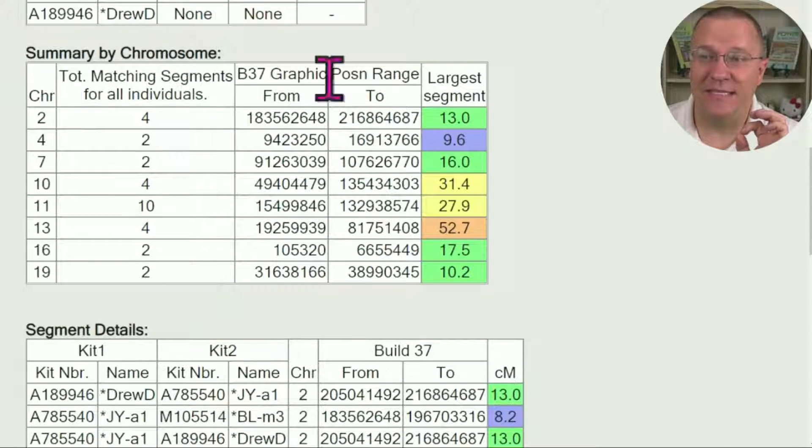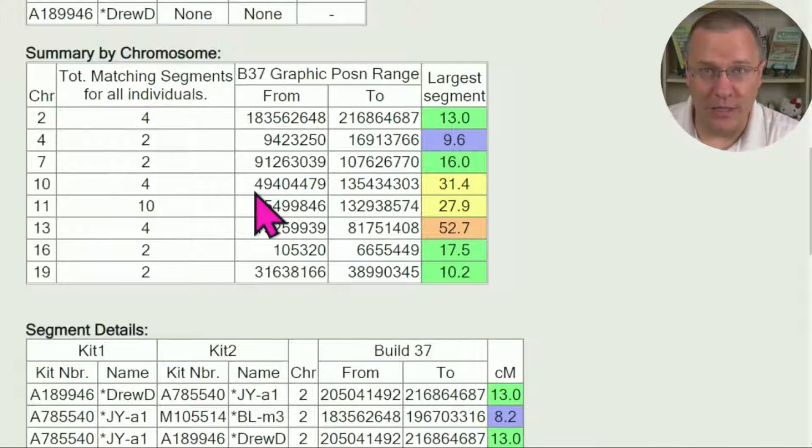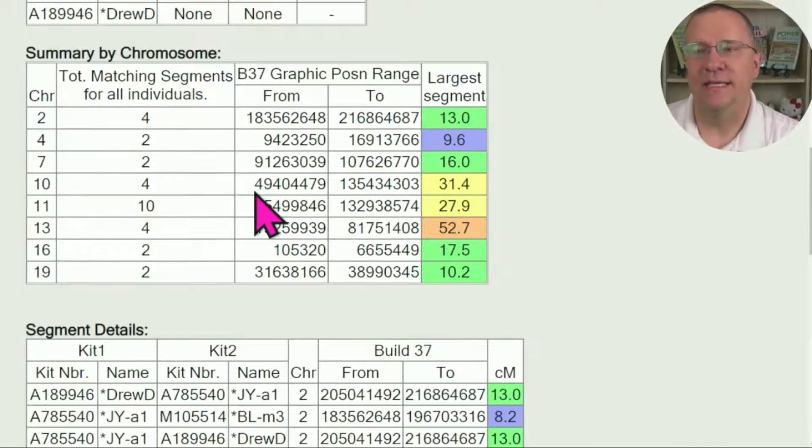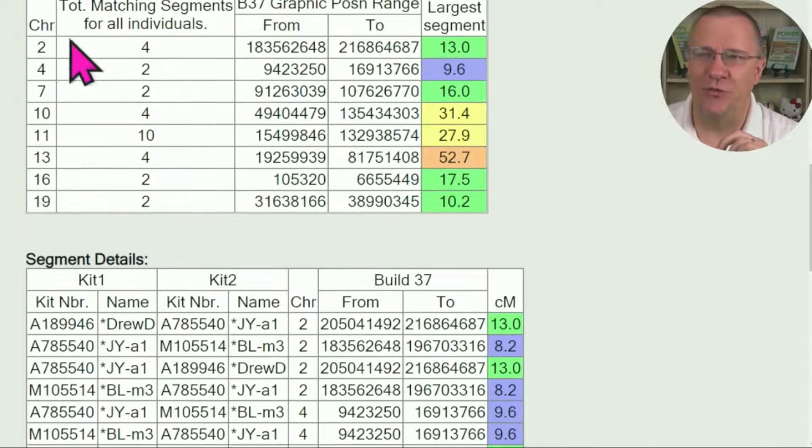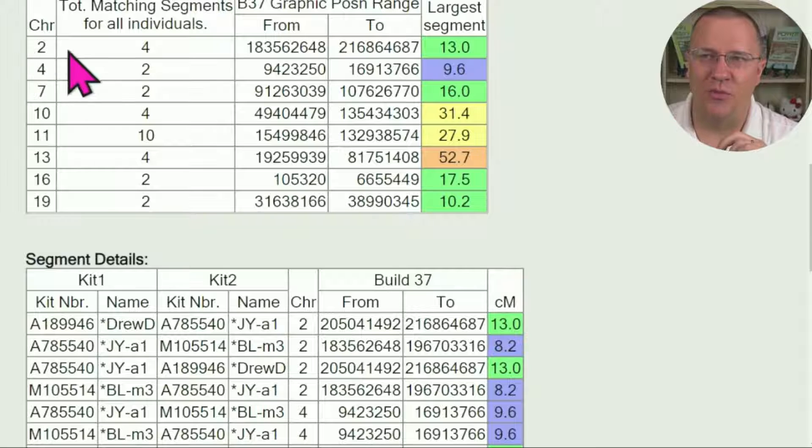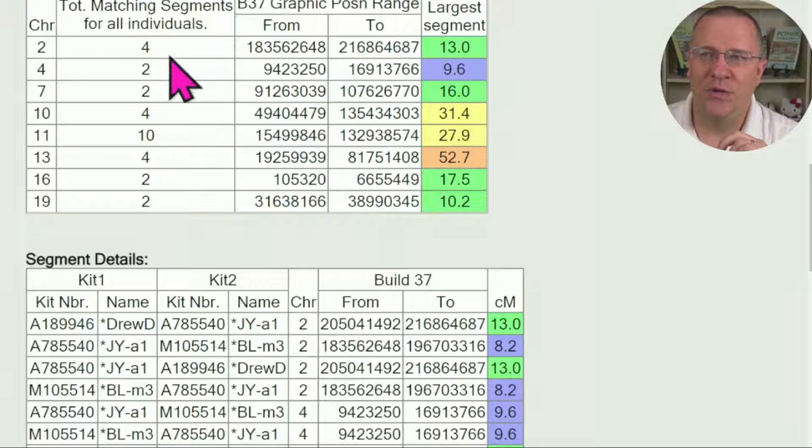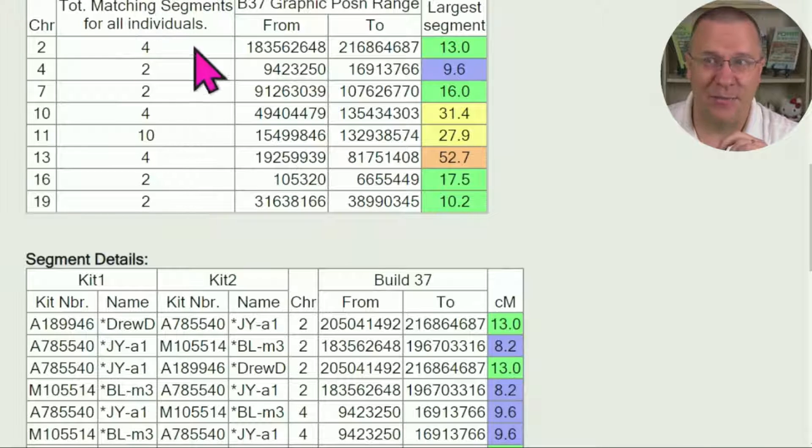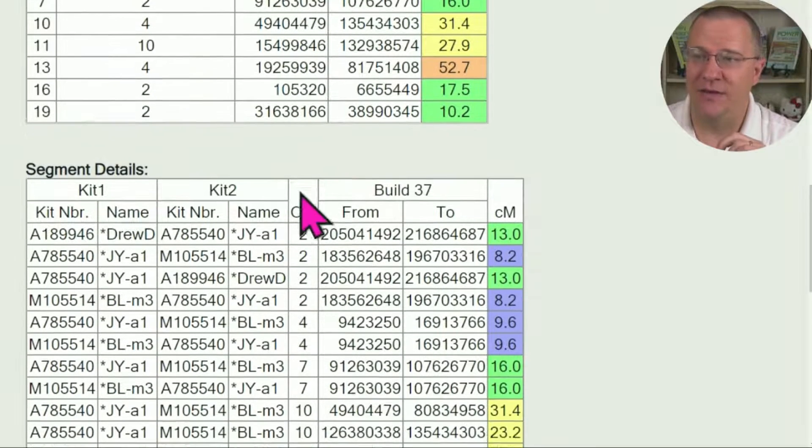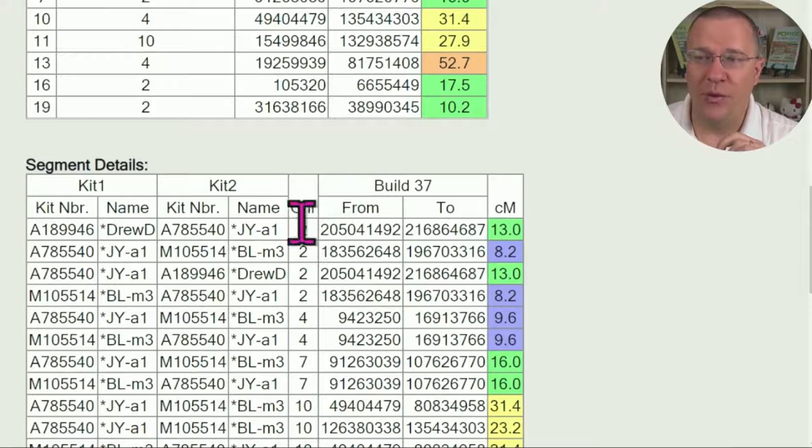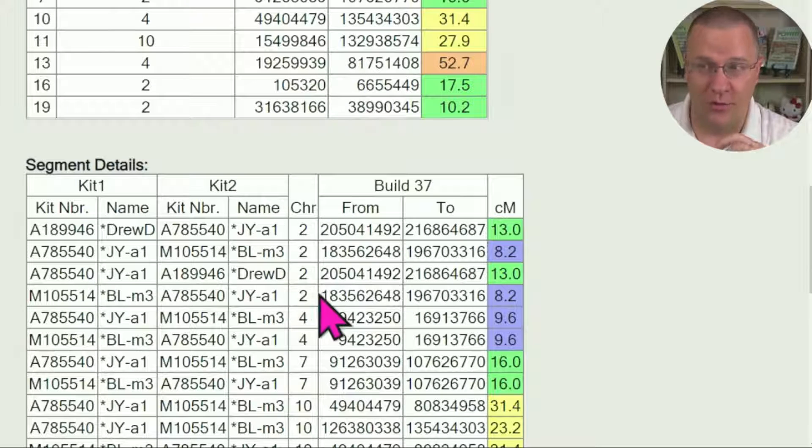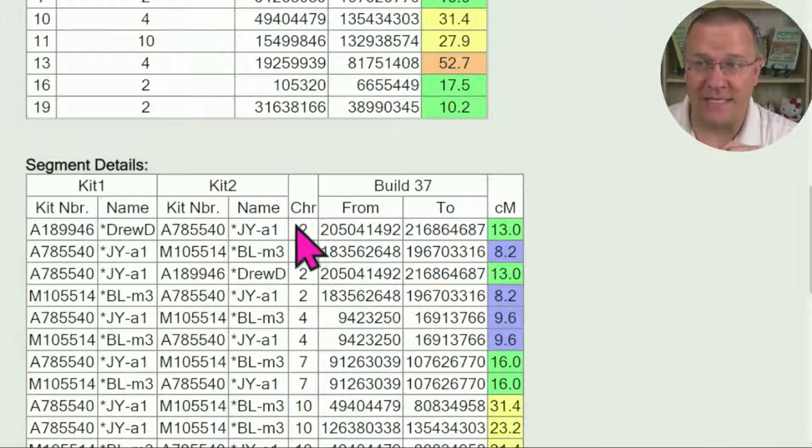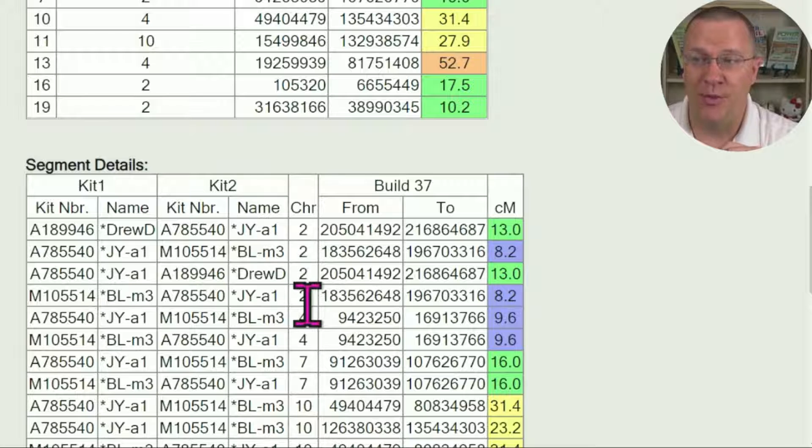Then we get to the details. This is really the same thing as this table right here, only it is expanded out into each individual segment. So if we just start chromosome number two, we see that there's four matching segments in this set. When we go down to this table I can count one, two, three, four, there's my four matching segments on chromosome number two.